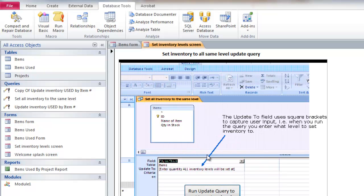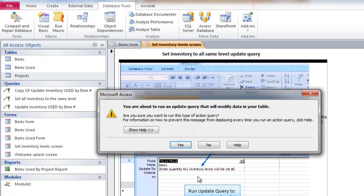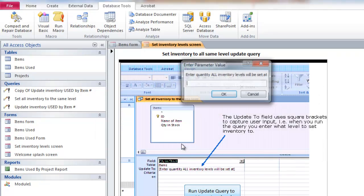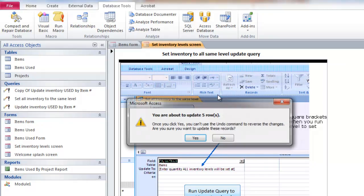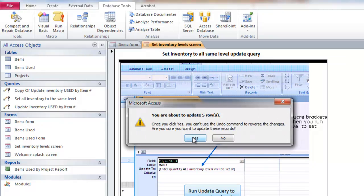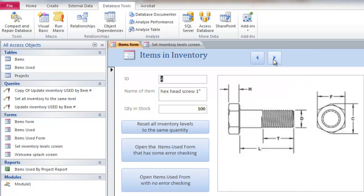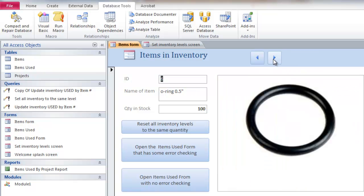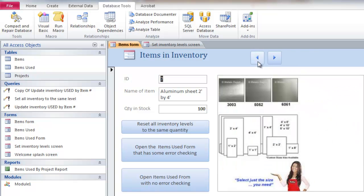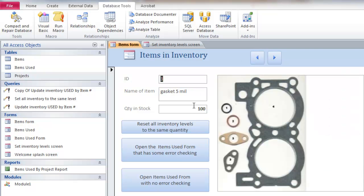It kind of shows you what an update query looks like. And if I run the update query by clicking on that button, it gives me some warnings. And it asks me what level I want to set everything to. I'll set it to 100. I've got five items in inventory. So now there's gaskets are set to 100 and hex heads 100, copper tubing 100. Everything is 100. So that's how that works.